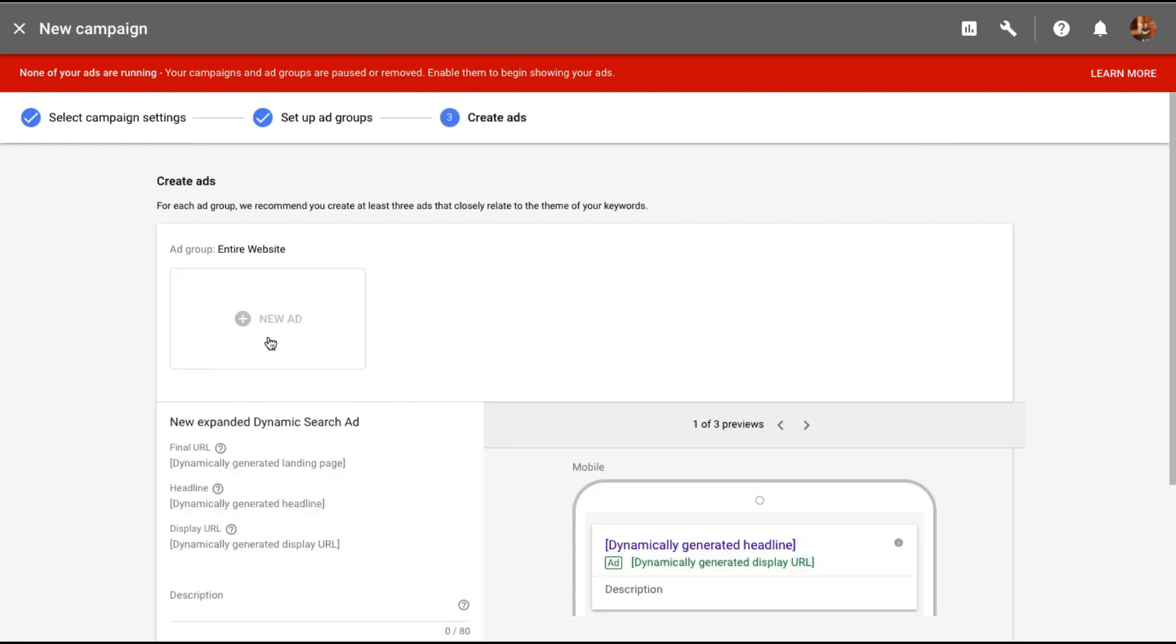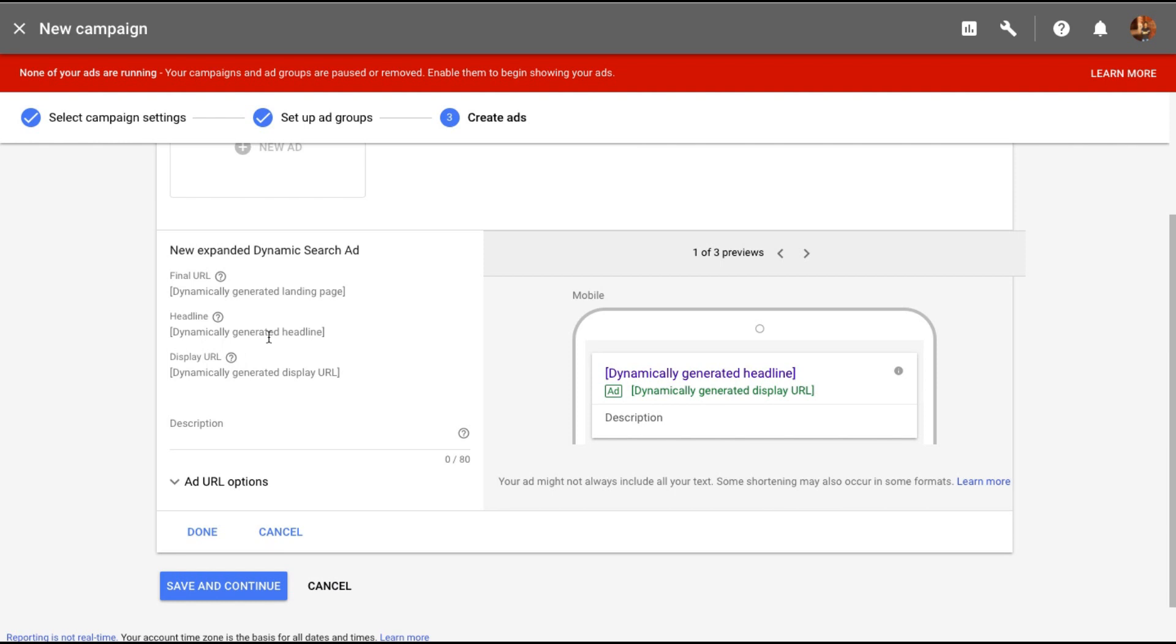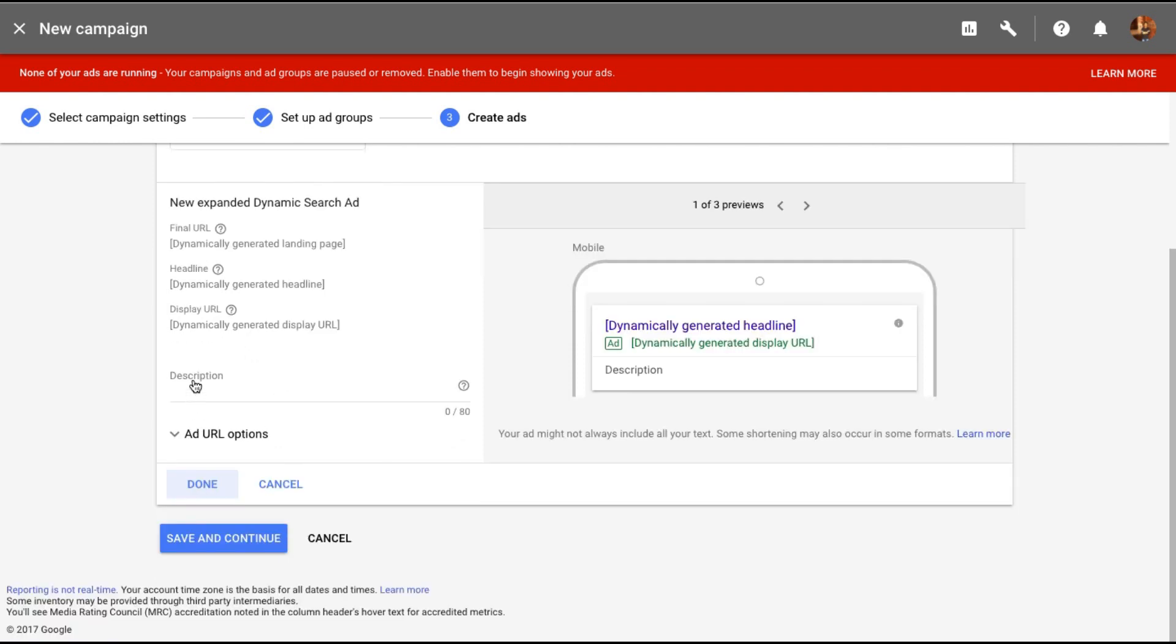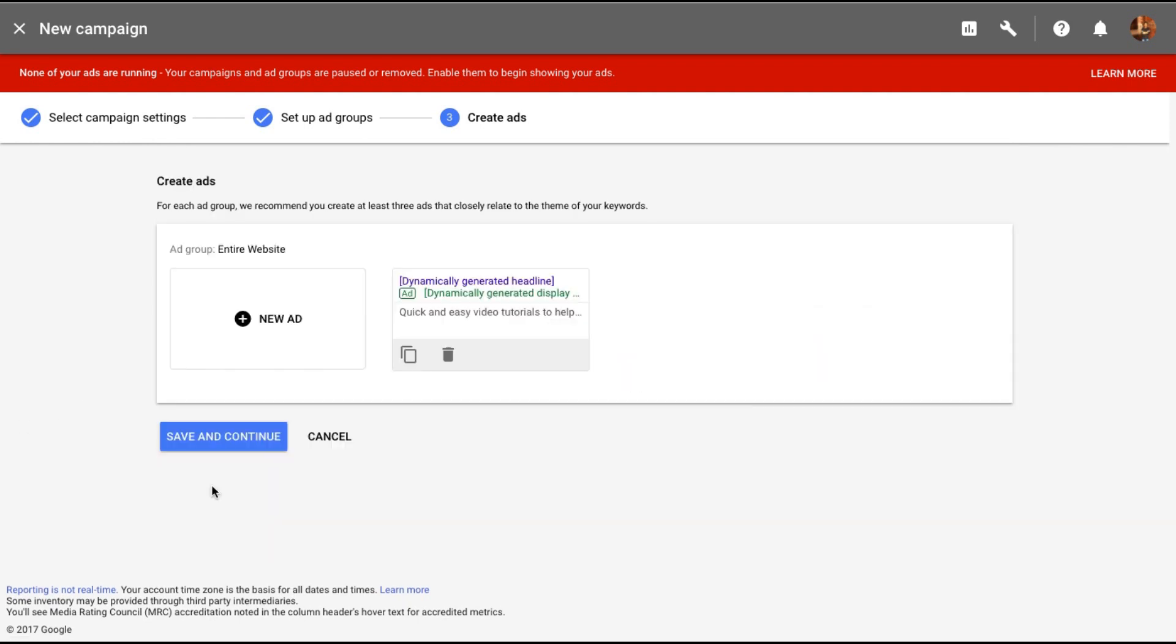Let's create a new ad. And like you can see here you don't have to select the final URL or the headline or the display URL because Google will do all of that for you. All you need to do is add the description for the ad. Let me quickly add something. There you go. I've added a description and click on done. And that is it. The ad is ready.